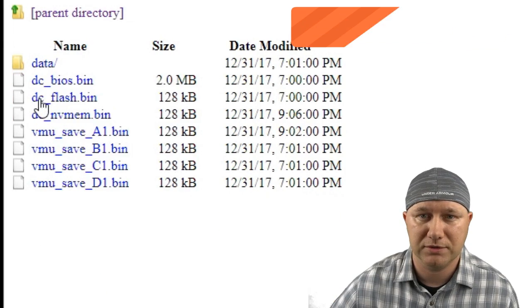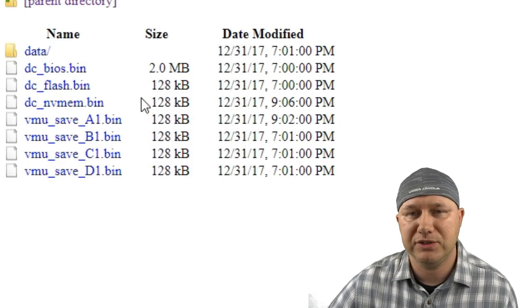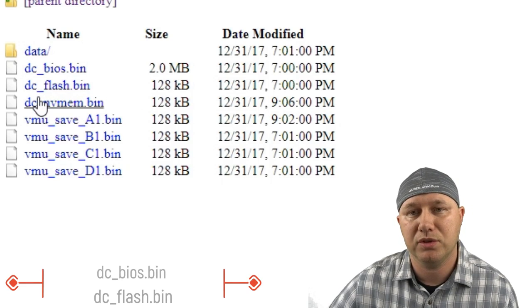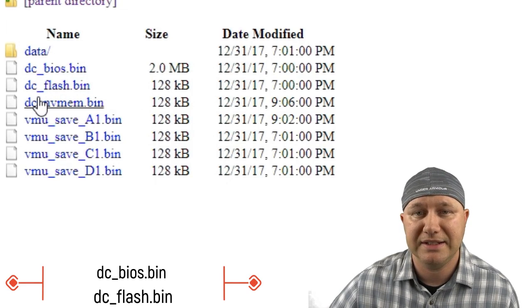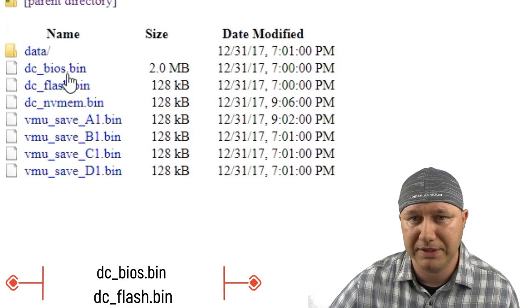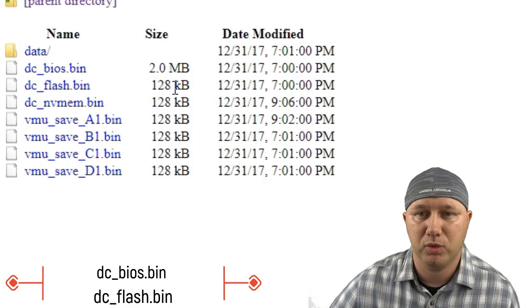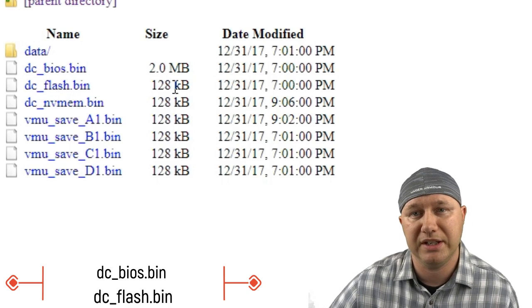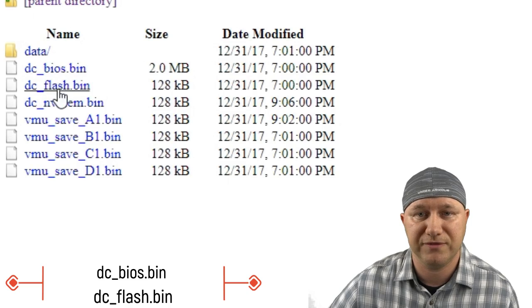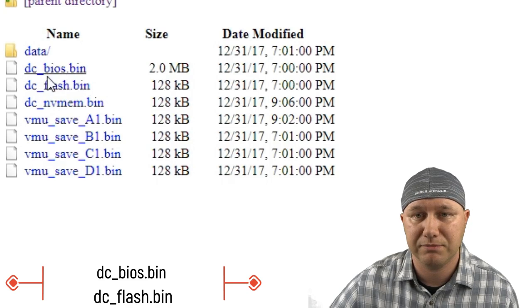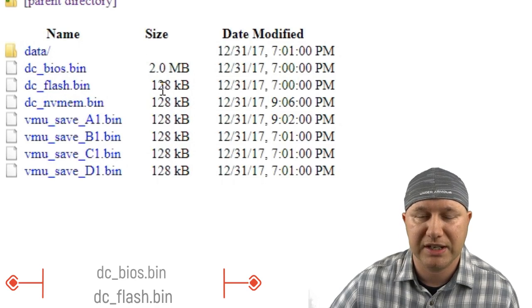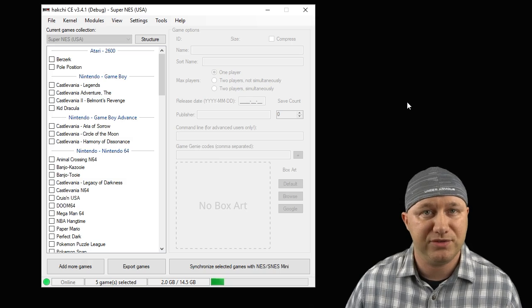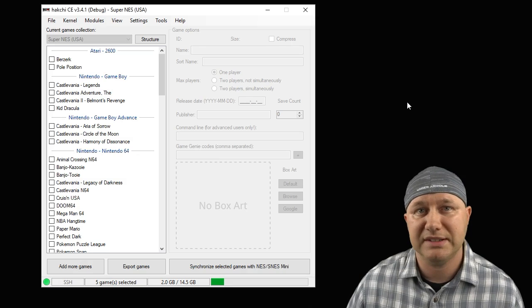Open up that folder and there are two files you need: 'dc_flash.bin' and 'dc_bios.bin'. You'll see one is 128 kilobytes and the other is two megabytes. So when you go searching for these BIOS files, make sure you have the correct file sizes. Once your BIOS files are in place and the cores are installed, now we have to add the games.